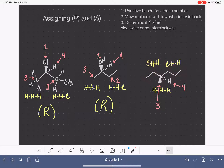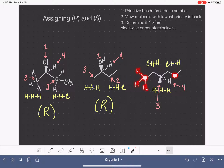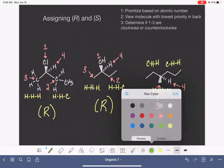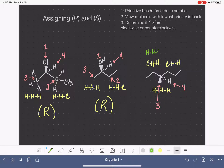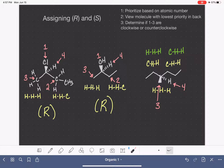We compare the next two carbons to each other. One side is hydrogen, hydrogen, hydrogen. The other is hydrogen, hydrogen, carbon. So in our second level of comparison, we have hydrogen, hydrogen, hydrogen versus carbon, hydrogen, hydrogen. Hydrogen, hydrogen, hydrogen is lower priority than carbon, hydrogen, hydrogen.